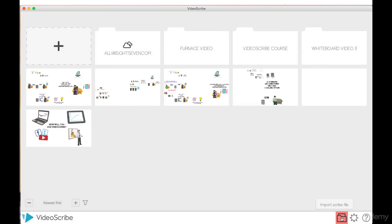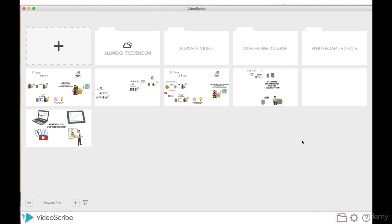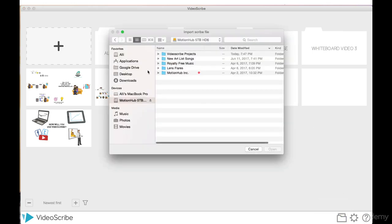This folder down here imports scribe files. I would use this folder if another editor saved a scribe project onto a hard drive and passed it along to me to use. In that case, the scribe project wouldn't be saved on my project panel here. I'll just show you here.